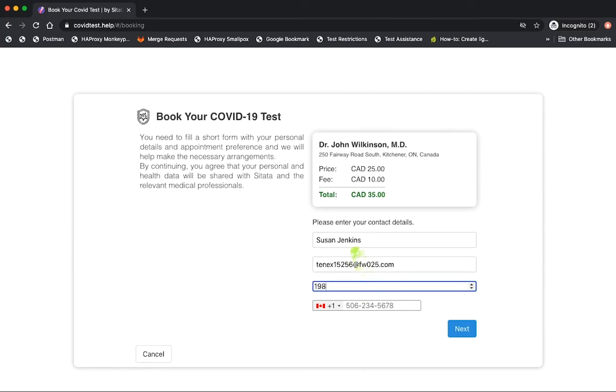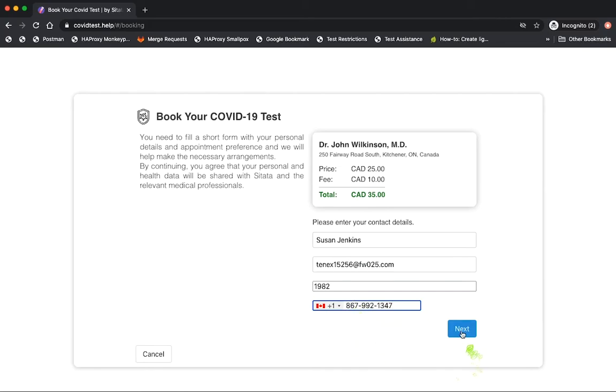In the next step, we collect the contact information of the traveler and confirm their identity and correct email address through a security pin confirmation process.